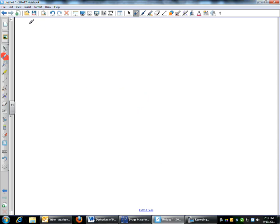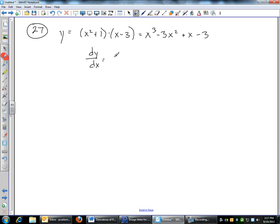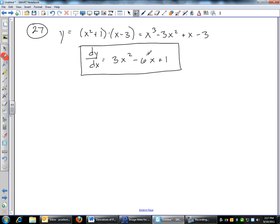If you have x squared plus 1 times x minus 3 and want the derivative, this is a product of two polynomials. We'll eventually learn a product rule, but for now just expand it: x squared times x is x cubed, x squared times negative 3, 1 times x, and 1 times negative 3. Now you have a polynomial, and you can take the derivative: bring down 3, x squared; minus 6x to the first; derivative of x is 1; derivative of the constant is 0. If you need to multiply things out to do the power rule, do that.